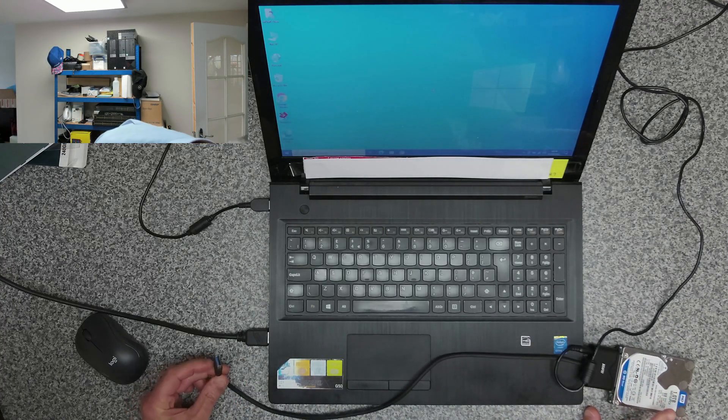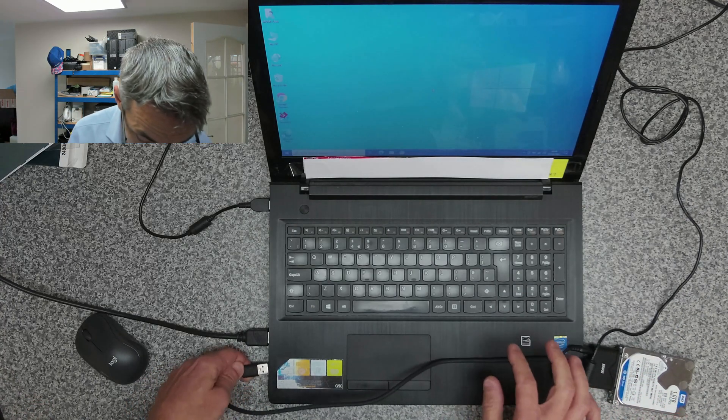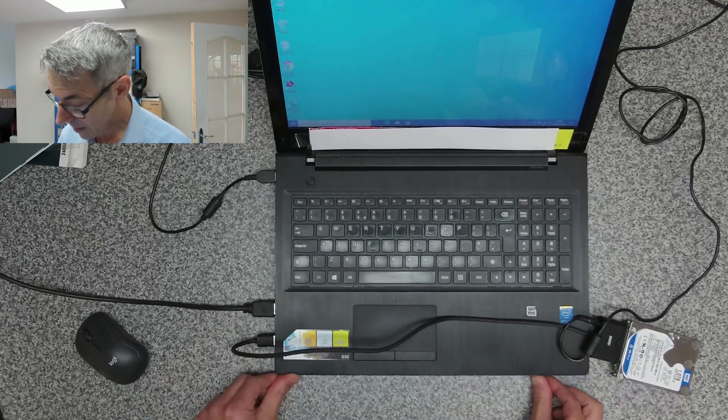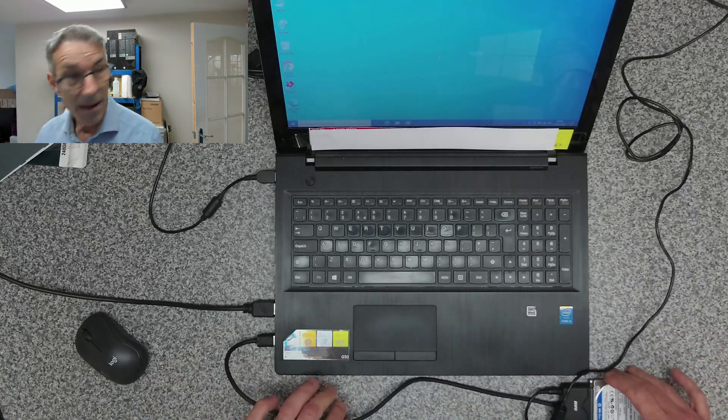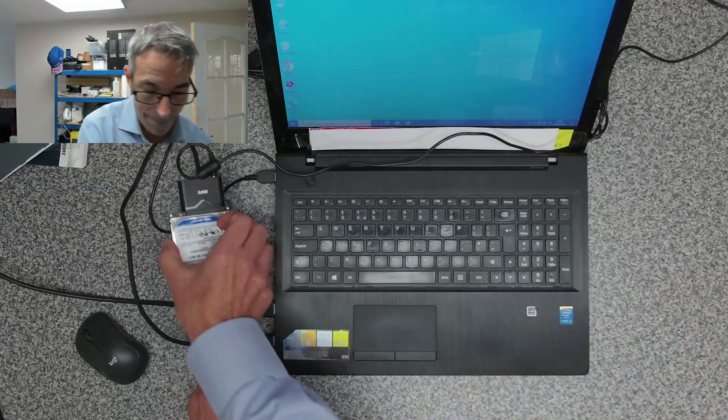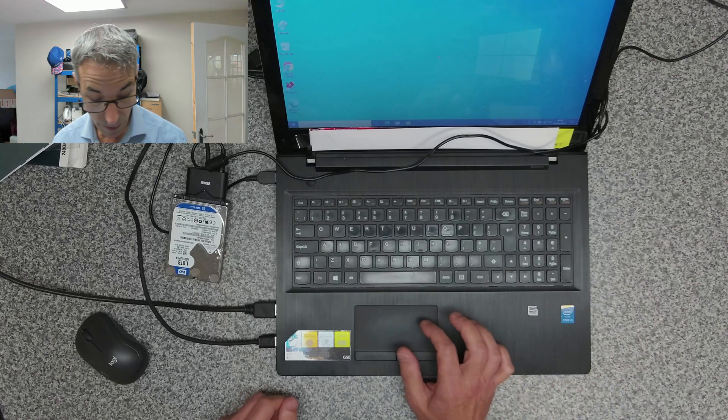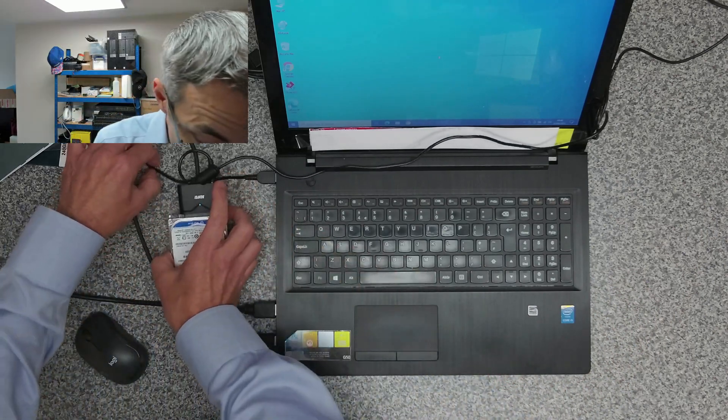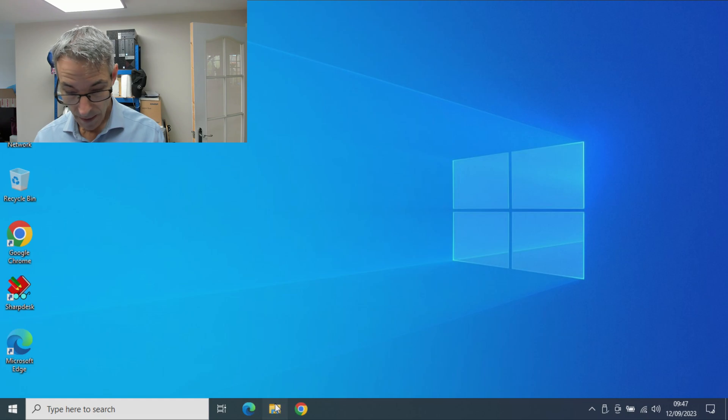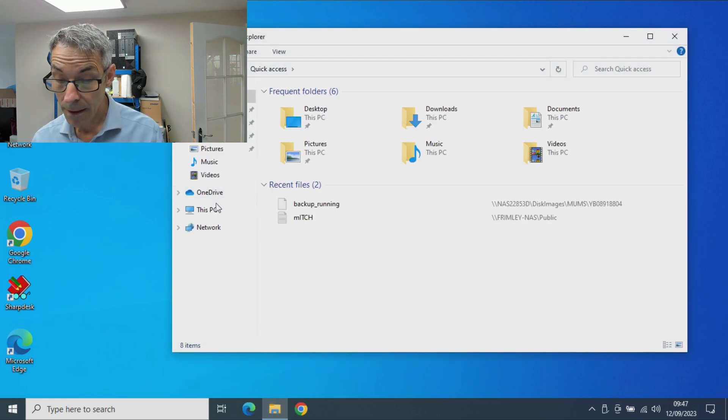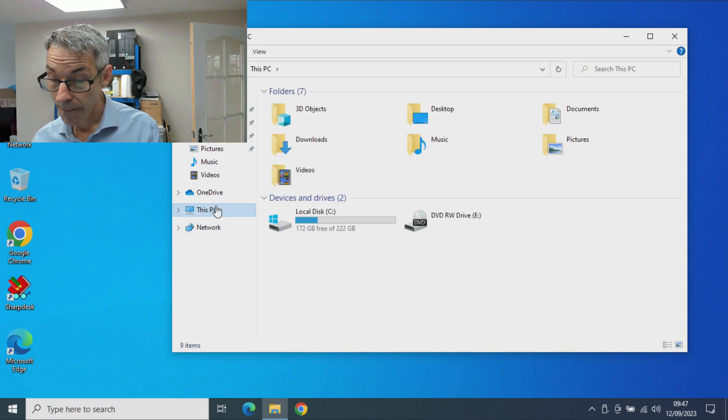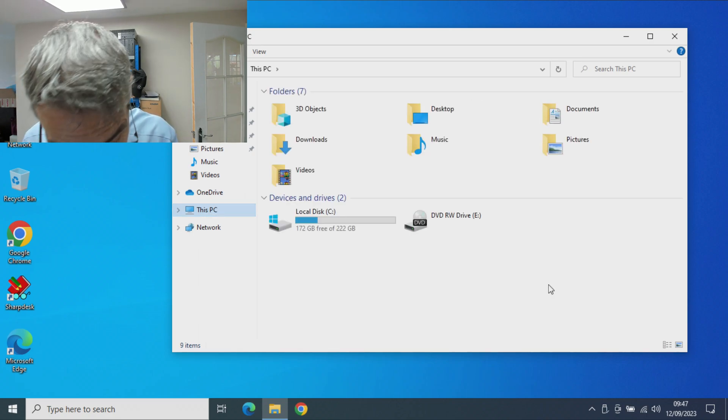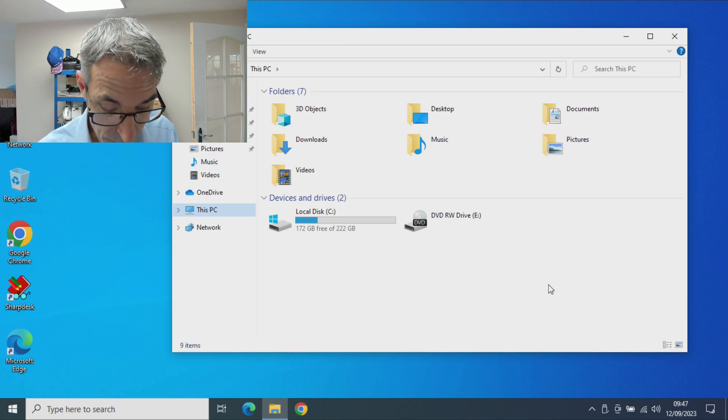Hopefully that should just appear within Windows once it's recognized the drive and the partitions. Can hear it whirring away. It's not been recognized yet. The drive is spinning.